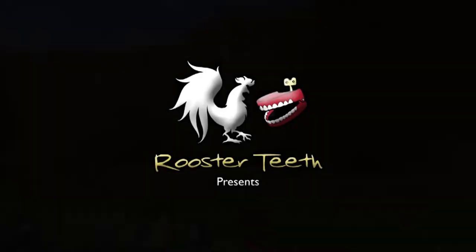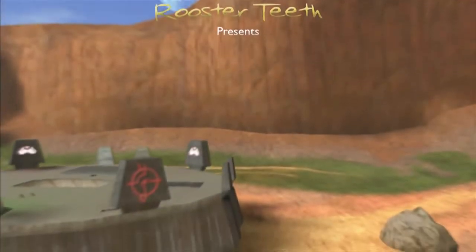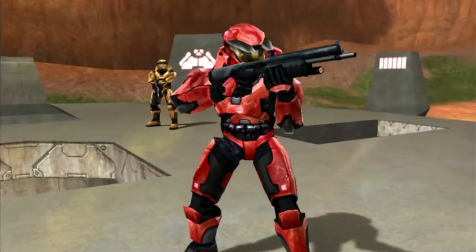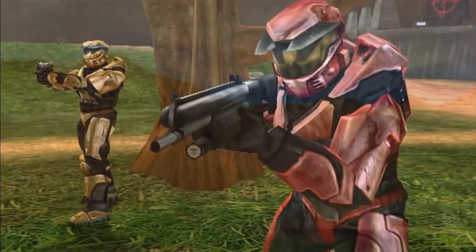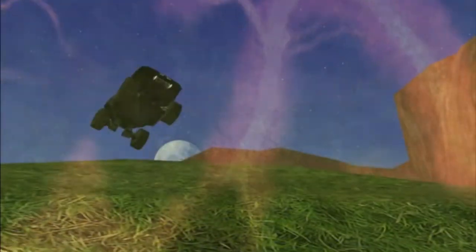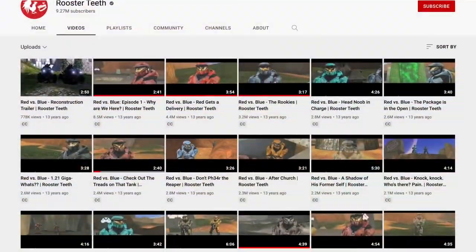On April 1st, 2003, independent media company Rooster Teeth, headed by Bernie Burns, released the first Halo machinima: Red vs Blue — arguably the most well-known and successful machinima series of all time. Red vs Blue went on to be one of the most successful machinimas of its day, became one of the most popular web series of that time, and launched Rooster Teeth into superstardom on the internet.